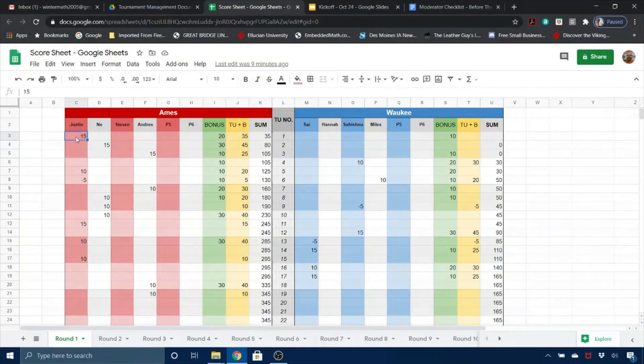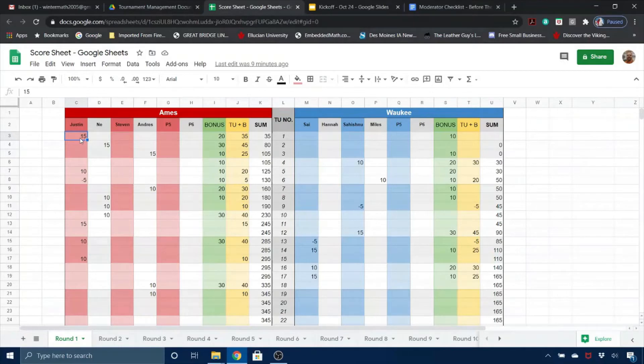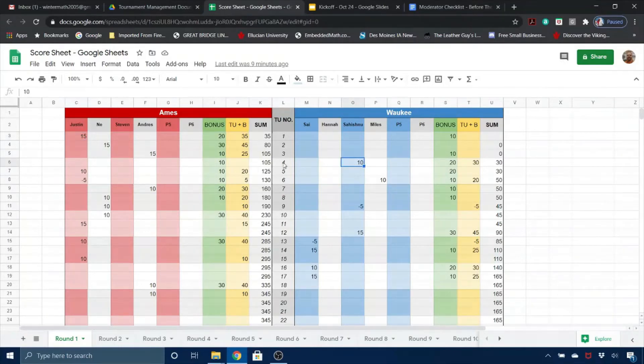So this 15 right here indicates that Justin got a power on question number 1, and this 10 over here indicates that Sahishnu got a power on question number 4 for Waukee.